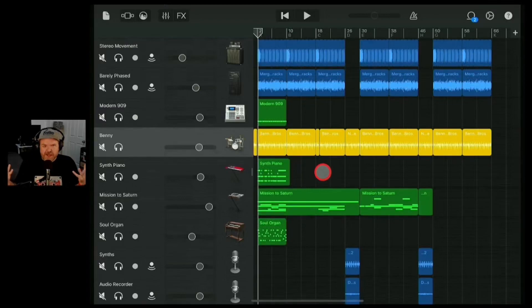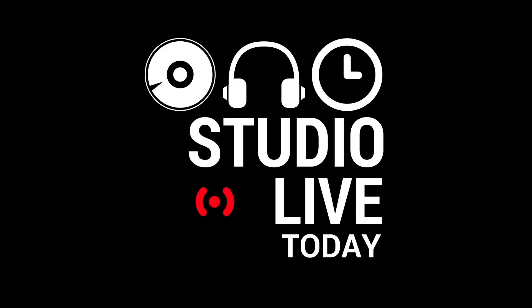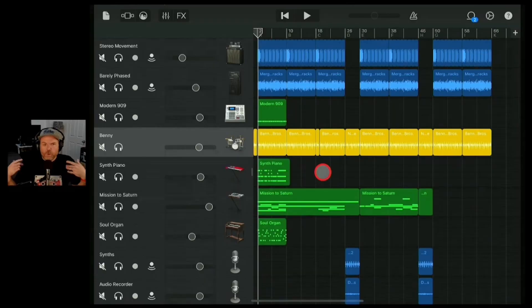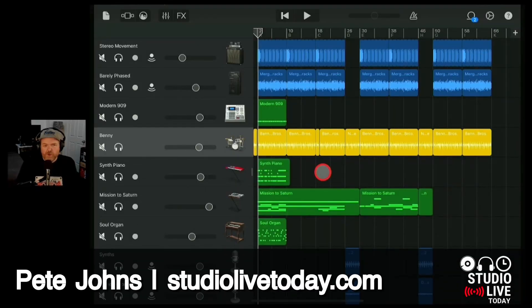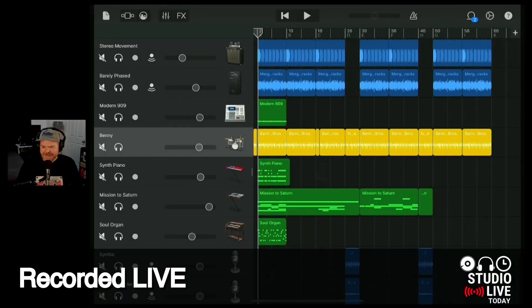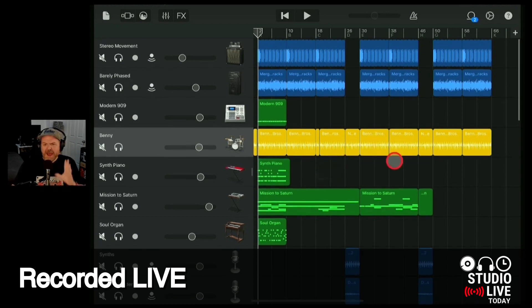WTF is EQ. What is EQ all about? How do you use it in GarageBand or in whatever DAW you're using? Well, here's the simple part.